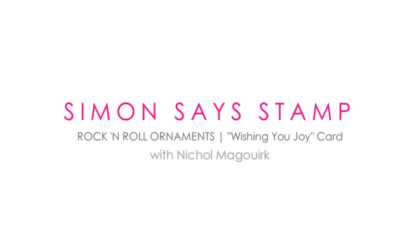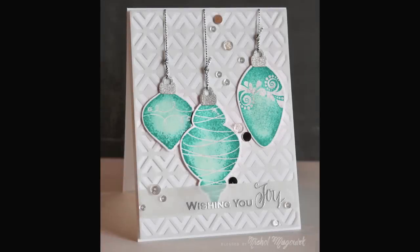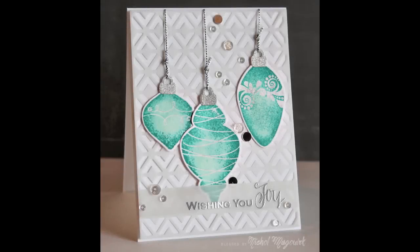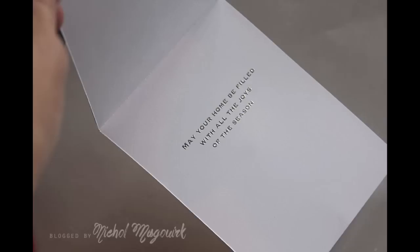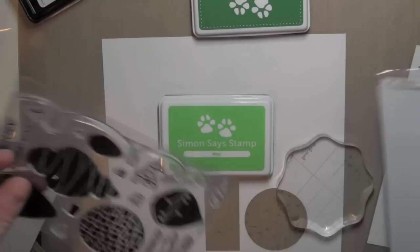Hi everyone, it's Nicole for Simon Says Stamp. Today I have a card share featuring these hanging ornaments that use the rock and roll technique, which is where you add more than one color of ink to your stamp before stamping it on paper, and then a white on white background.